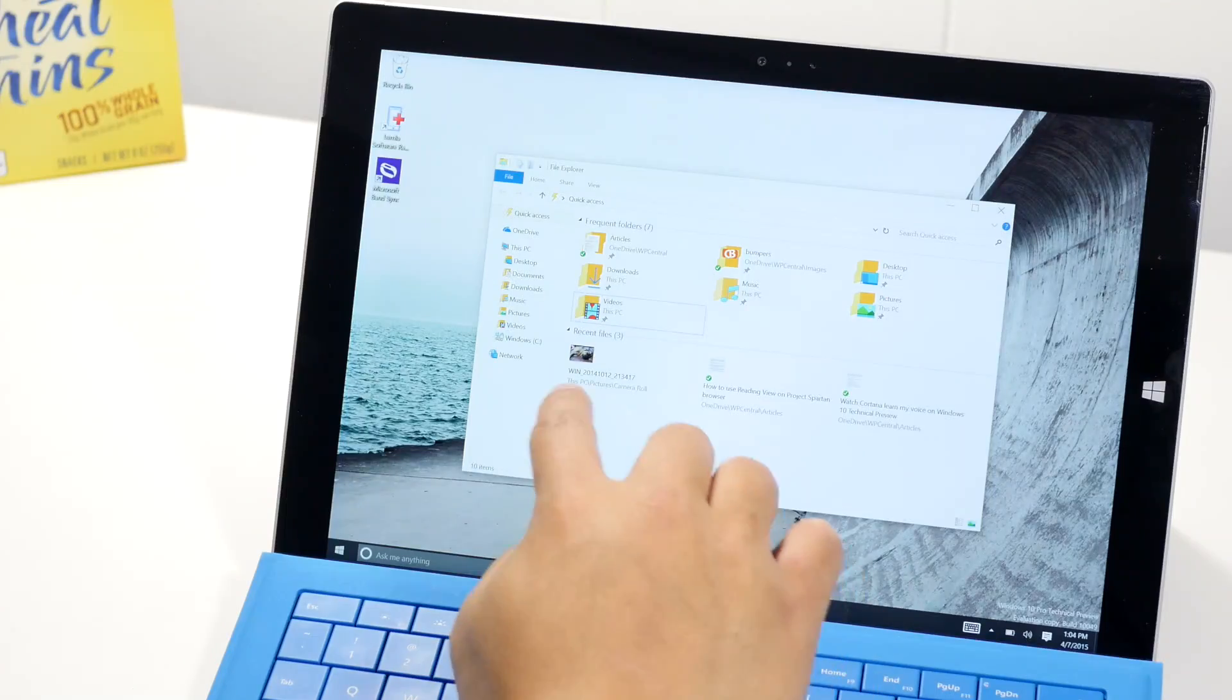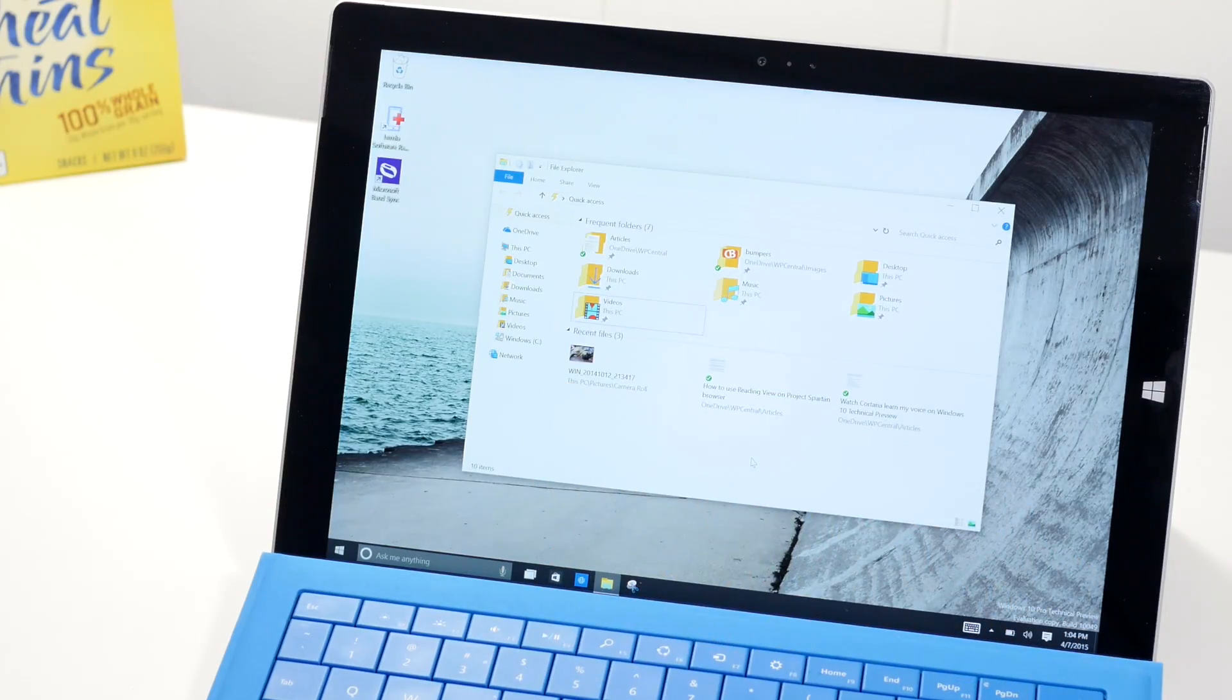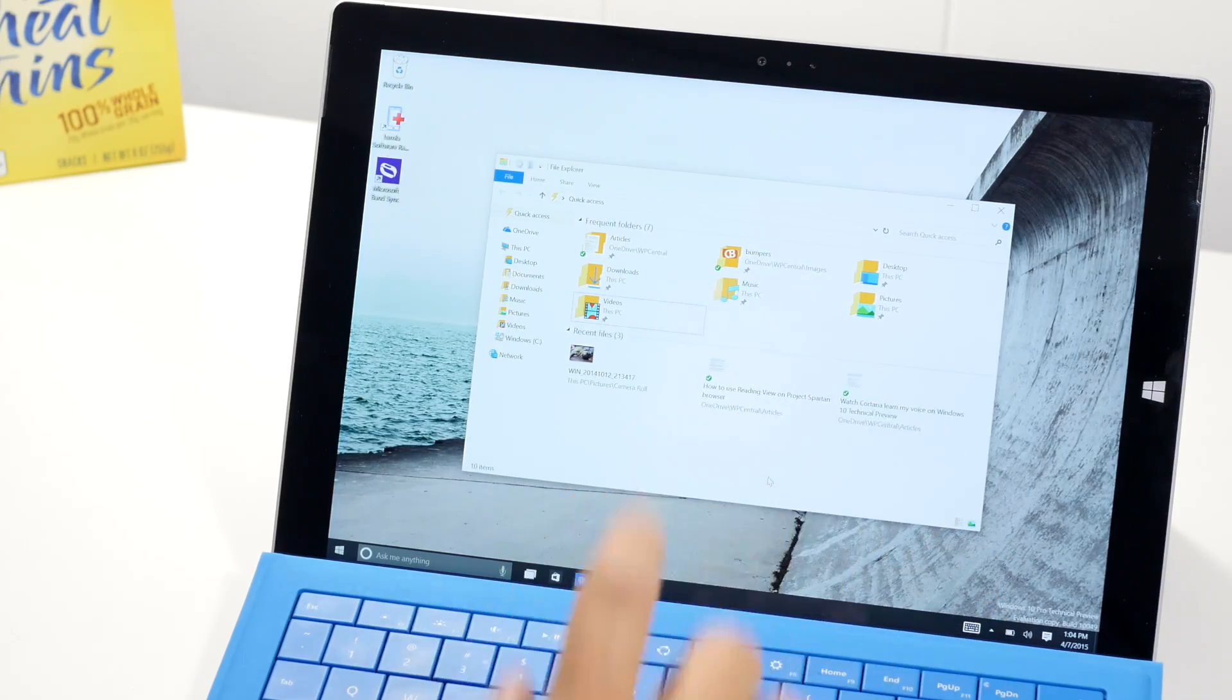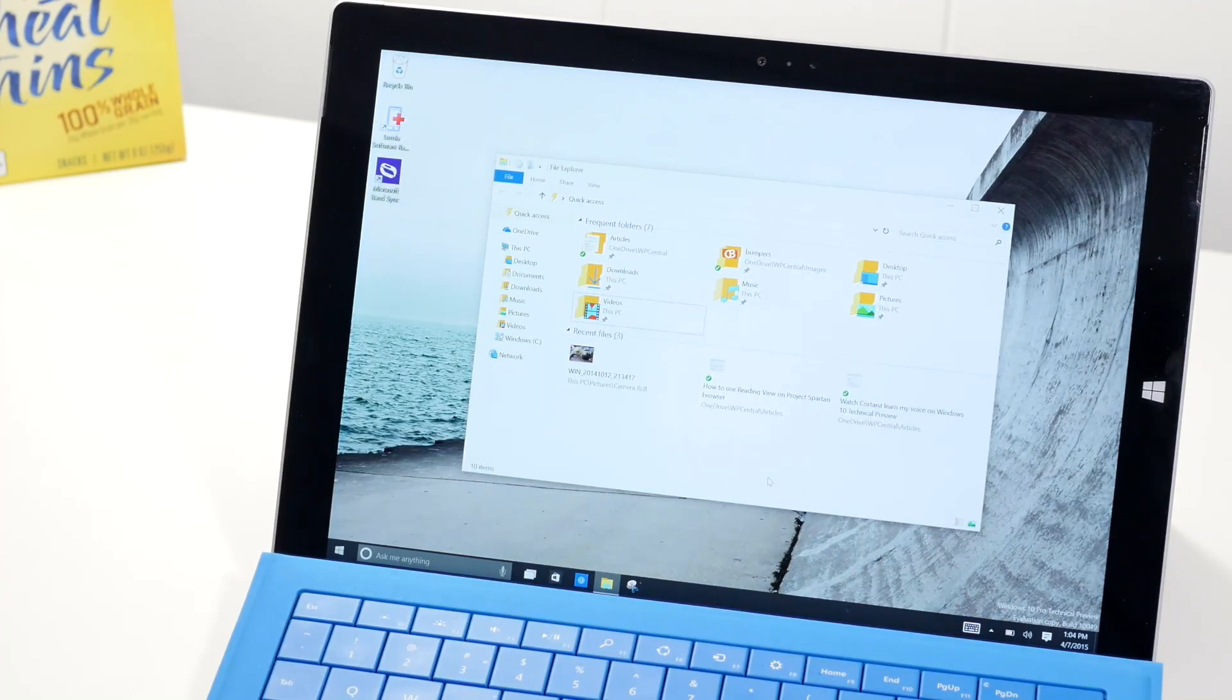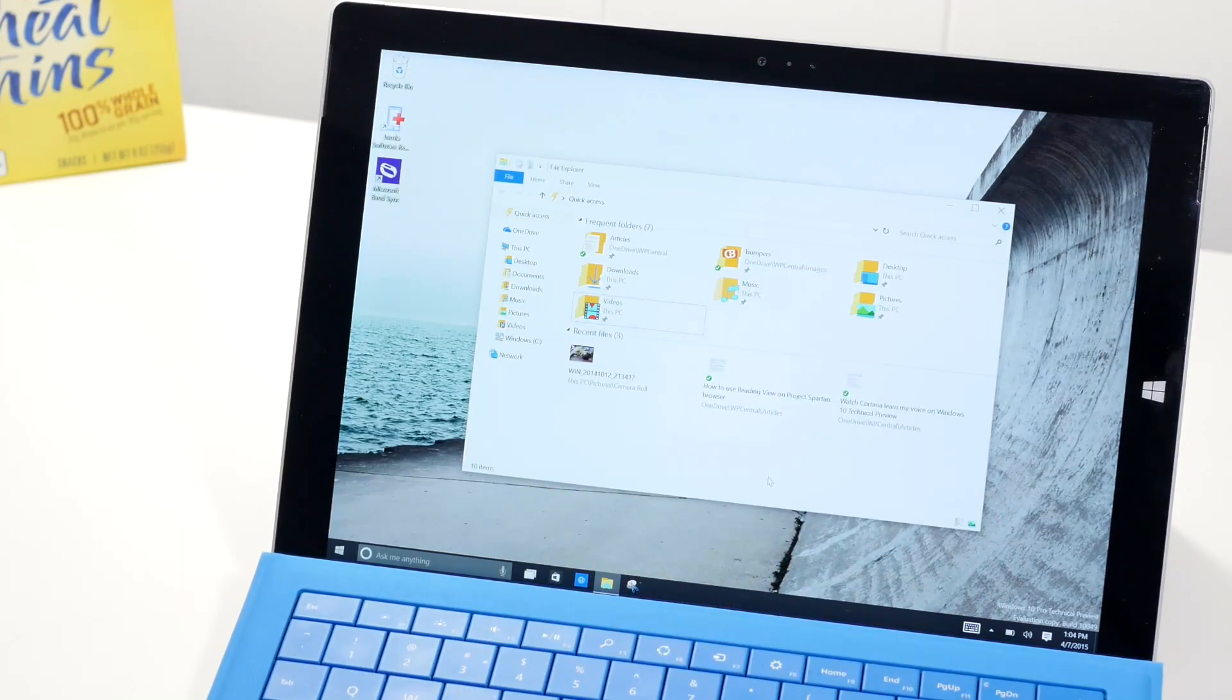So take a look at the bottom here. These are files I've opened recently. Also on top, there will be folders that you open frequently. They will show up automatically there.